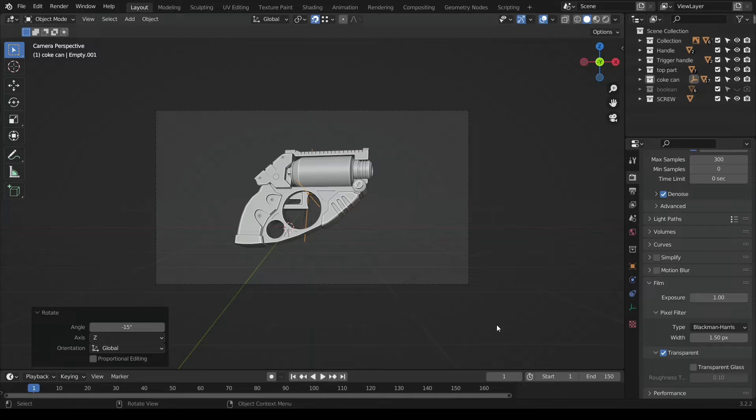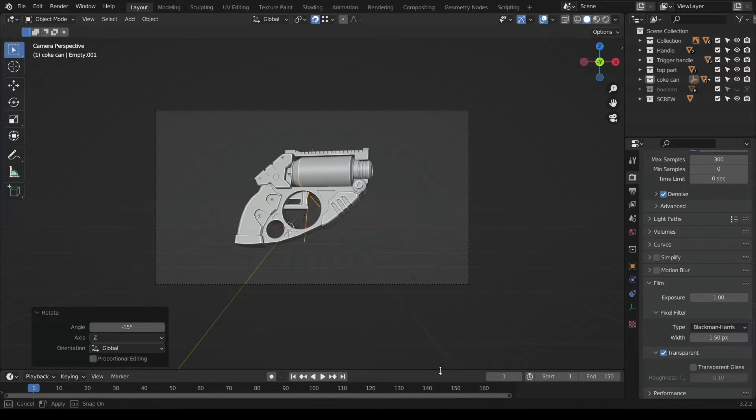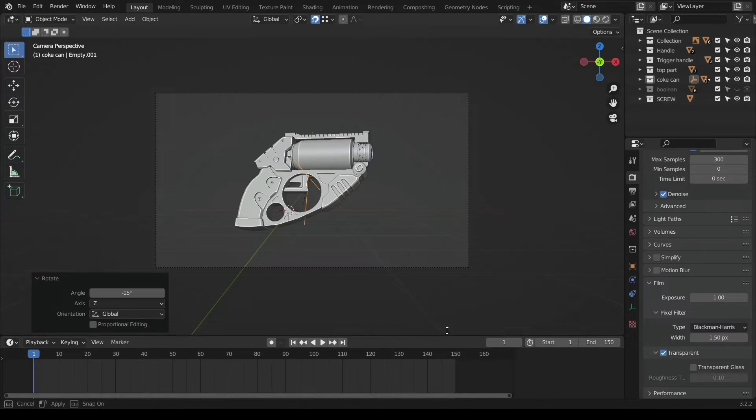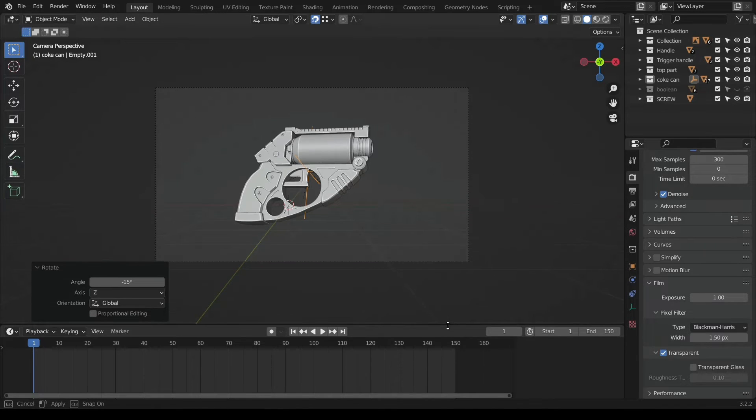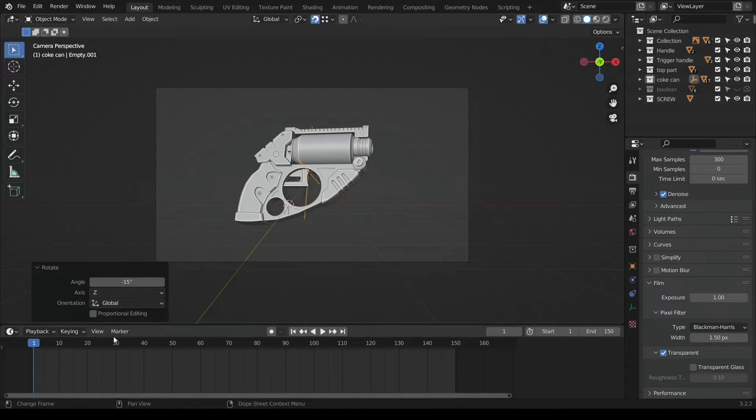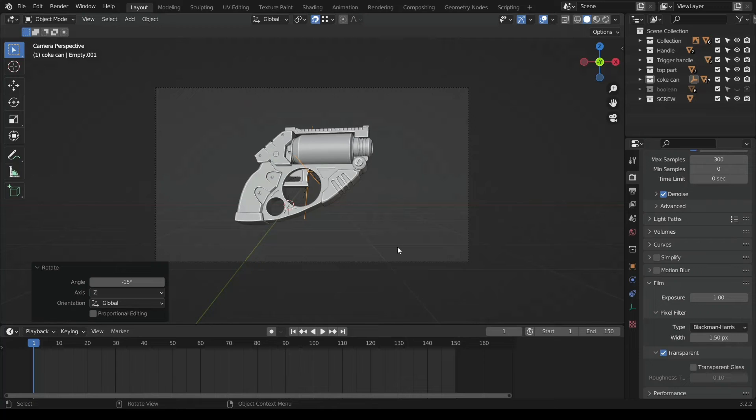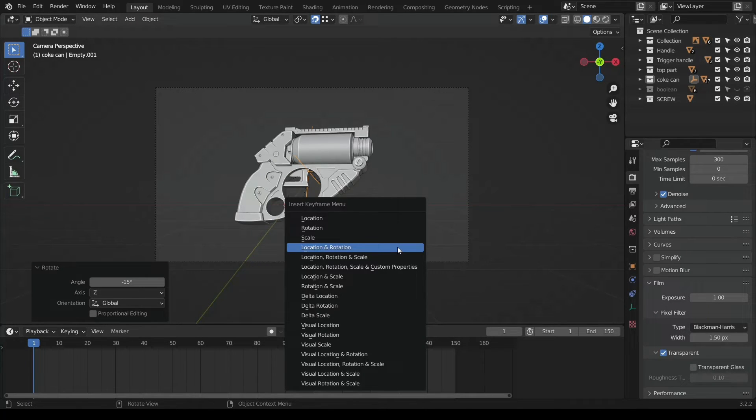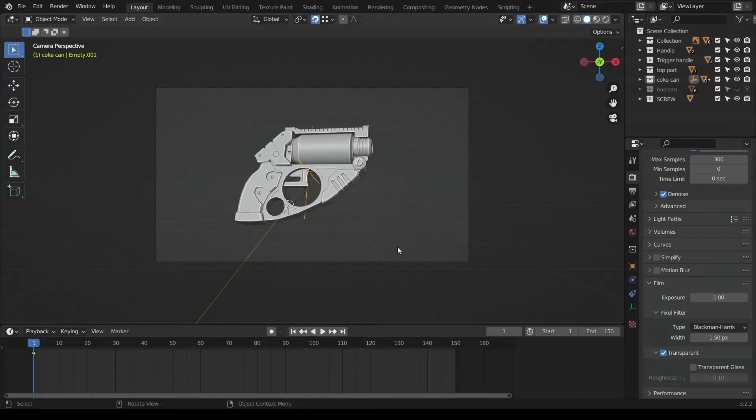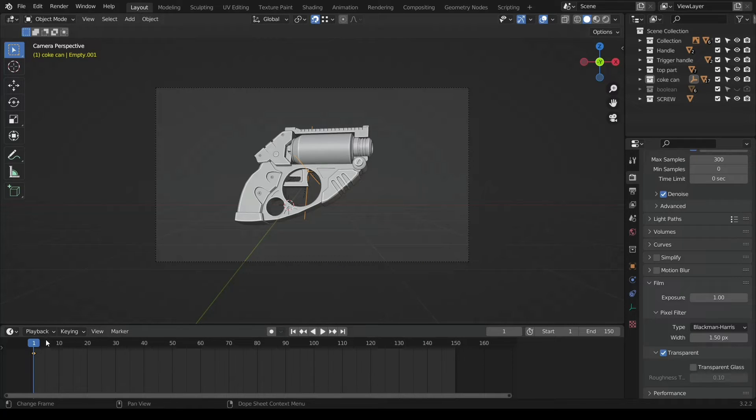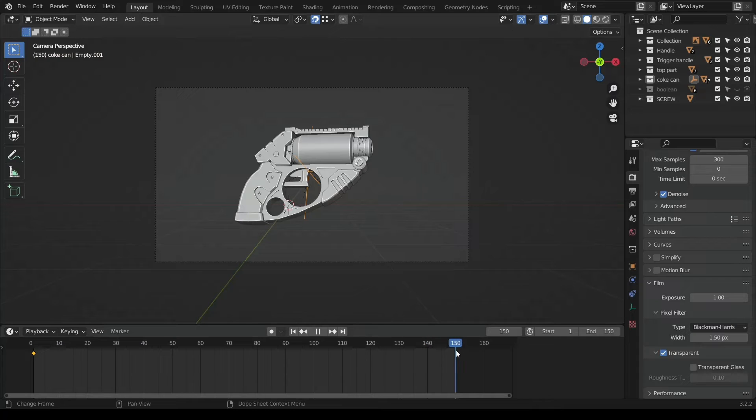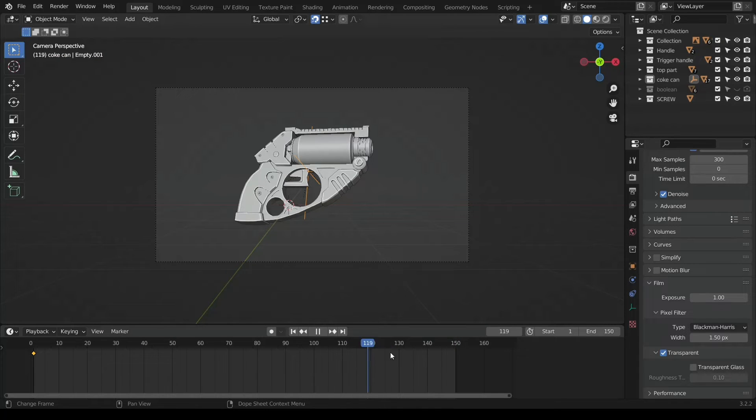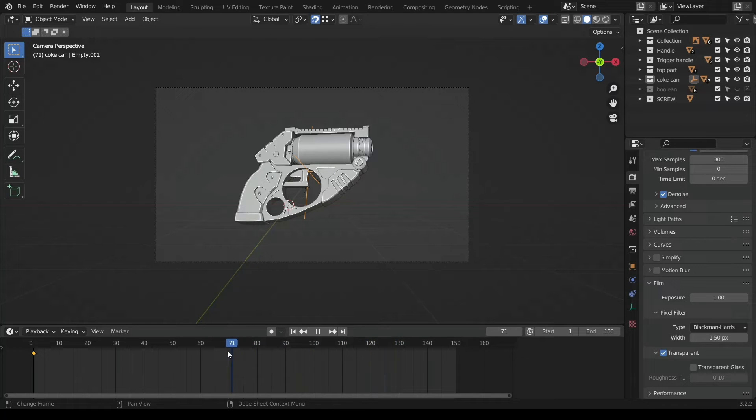Now you have to set keyframes for each of them on your timeline tab here at the bottom corner. You would hit I to insert a keyframe, then you click on location and rotation. Right now you can see that I've set my end keyframe to 150.